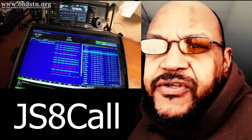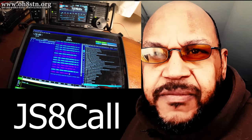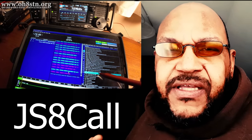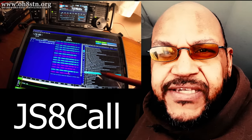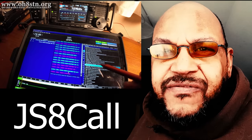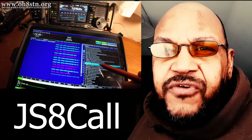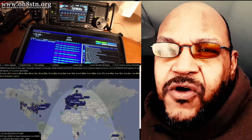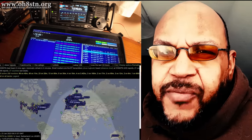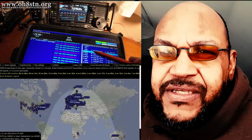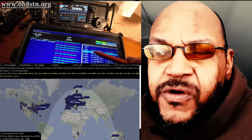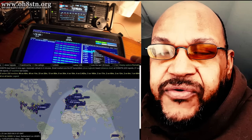But none of those features are dependent upon the internet. They're station to station, no internet involved. The only part of JS8 Call which is dependent upon the internet is the pskreporter.info functionality,